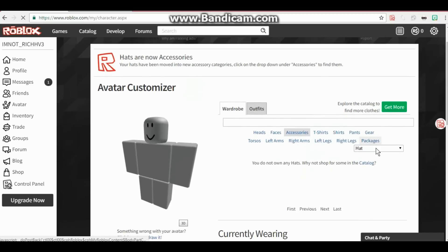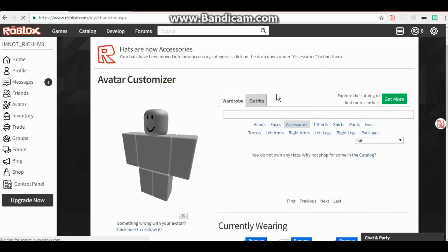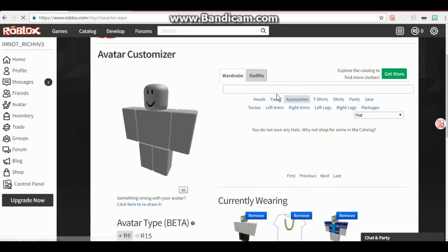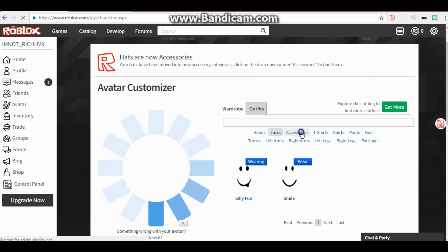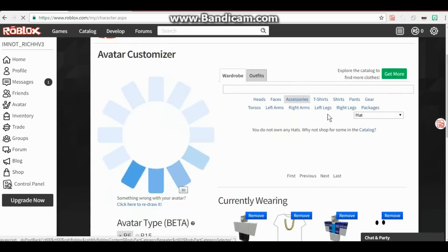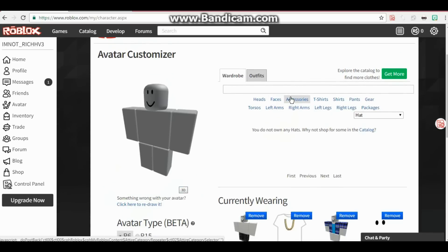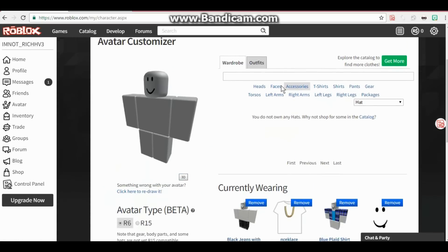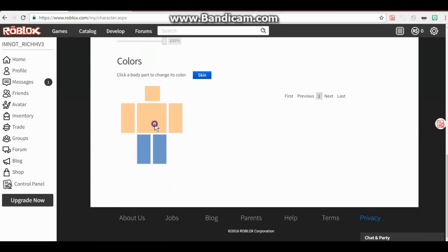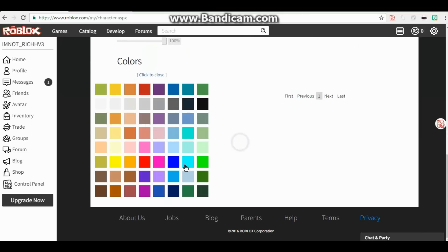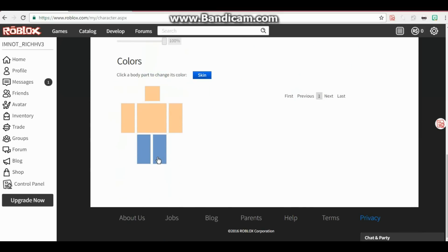You click on free, and Roblox has a few free faces here. I prefer this one, Silly Fun, over the rest. That's just me though. If you guys like any of these, go ahead and by all means put them on. So you go to avatar. Once you get it, go to faces, and that's what I do. I put on that face right here, Silly Fun.